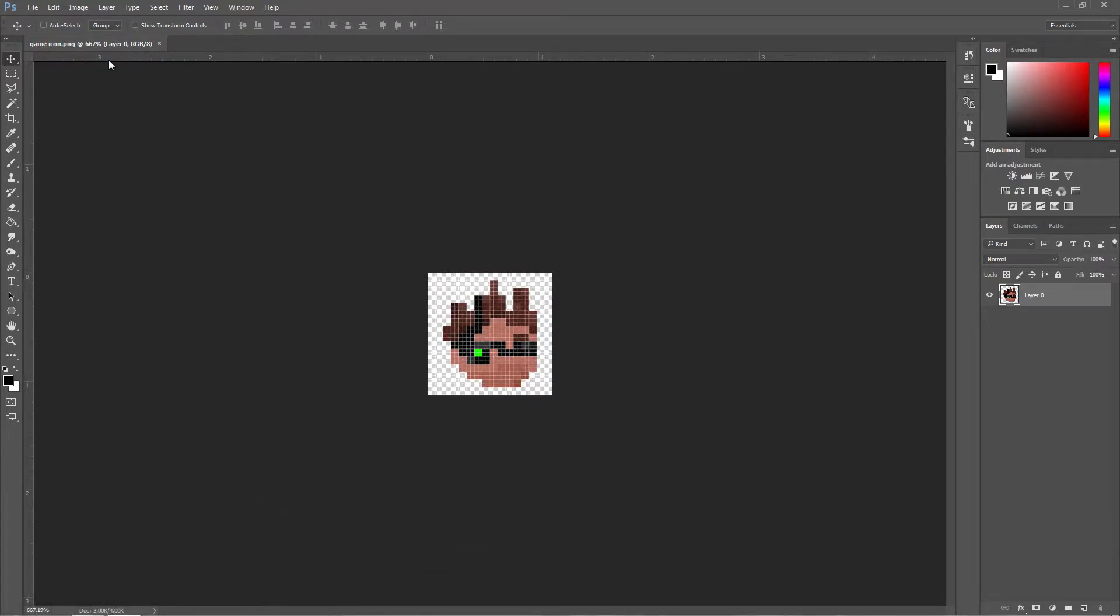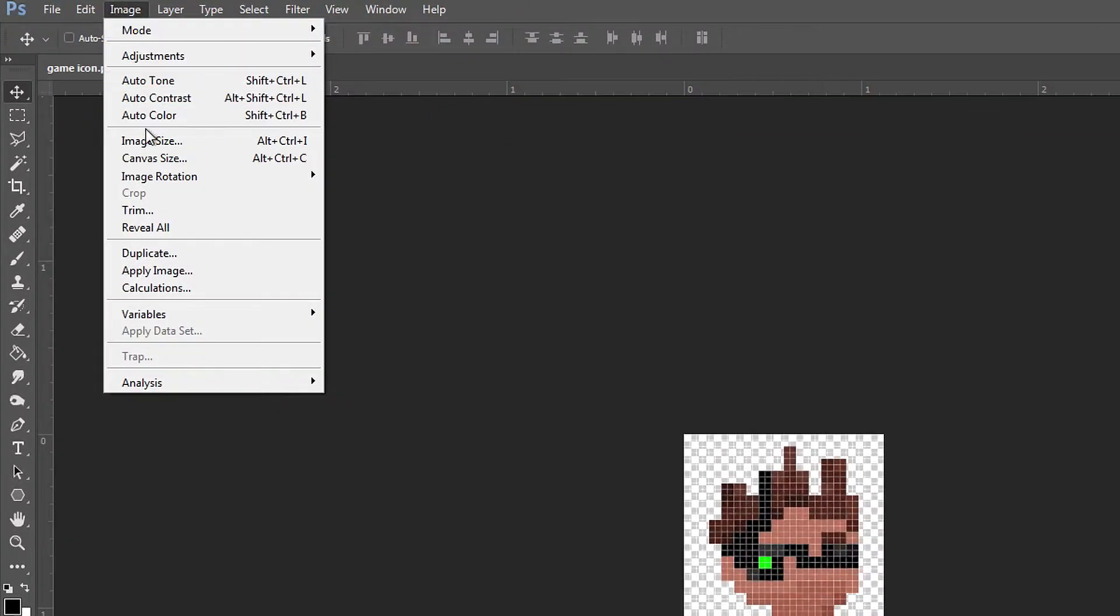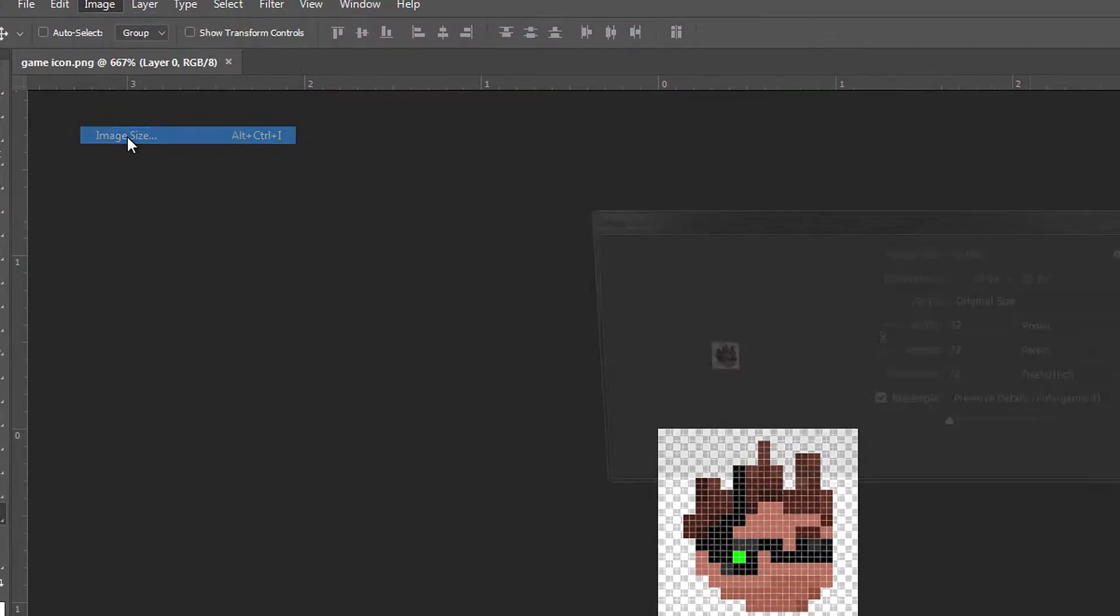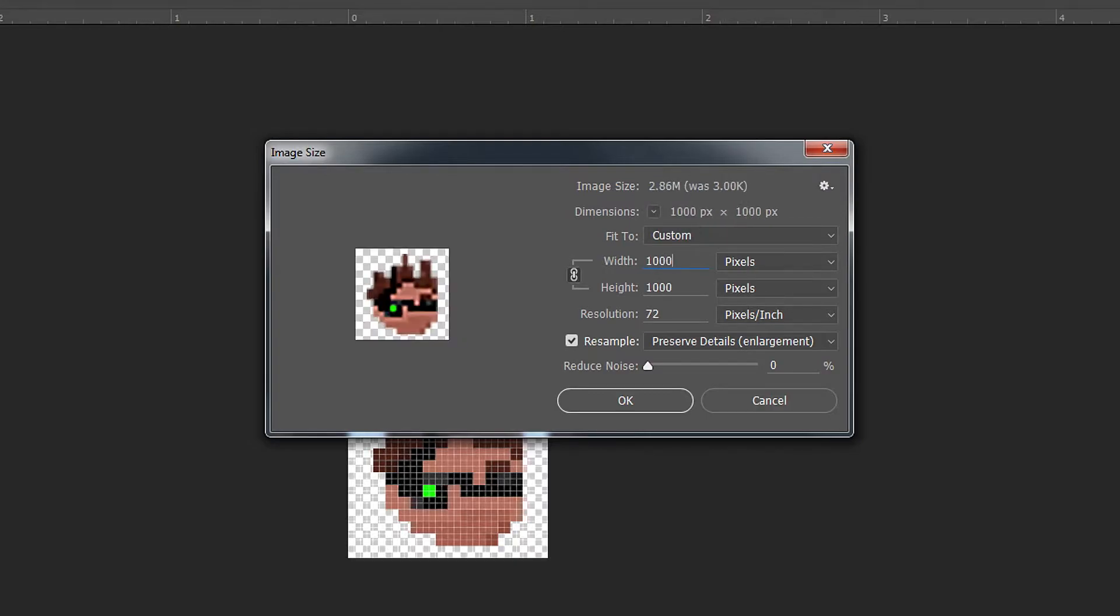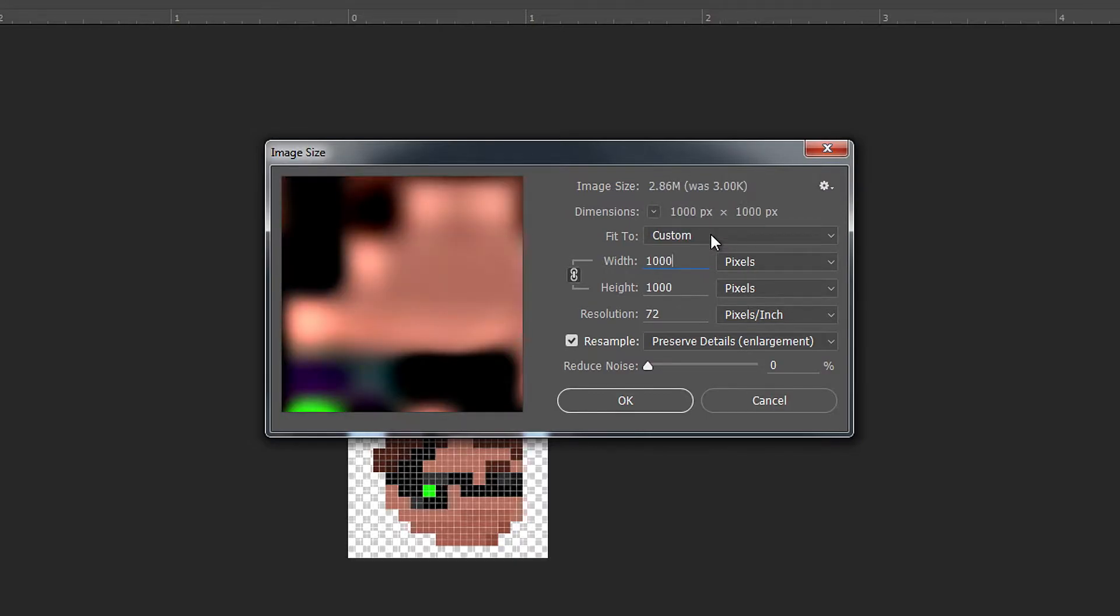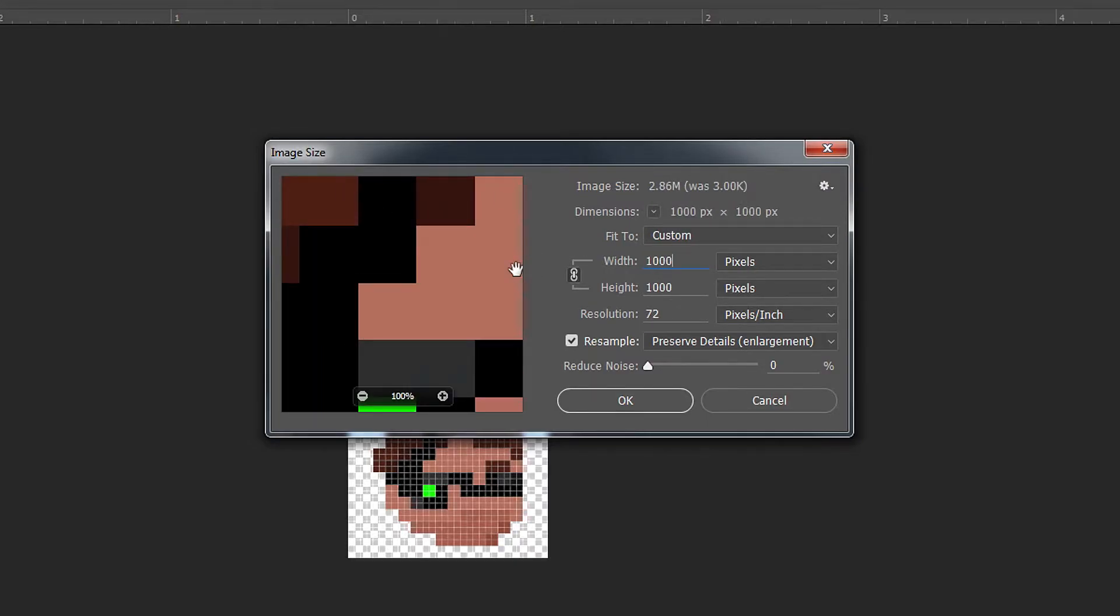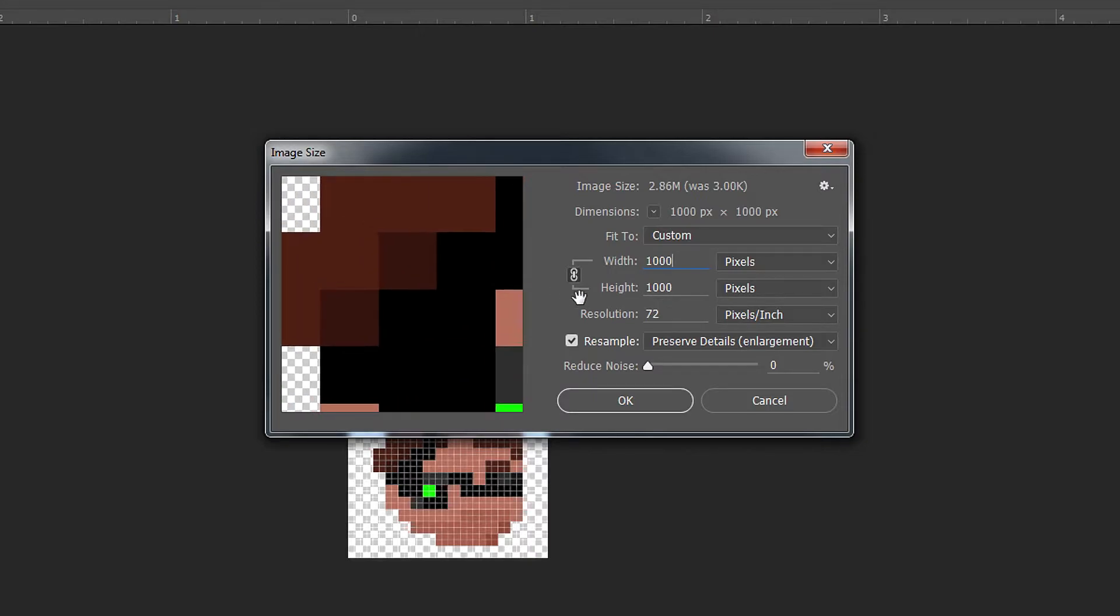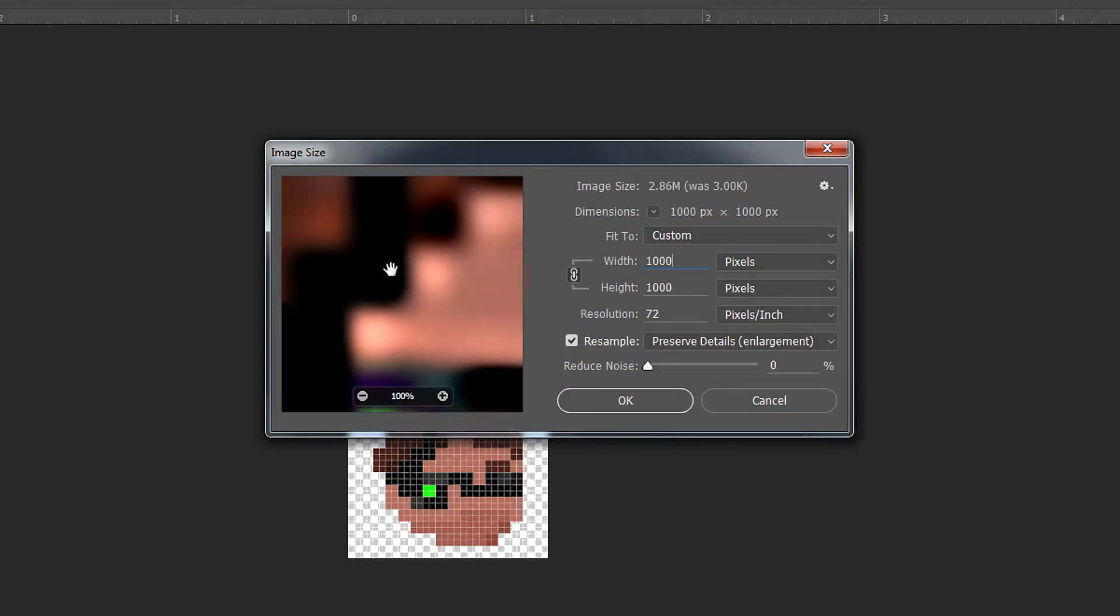To actually make this bigger, we can go to Image and then Image Size. Once you're in here, you can change it to whatever you want, so let's make it all the way to 1000. That is going to be really large, but you can see the quality isn't as great in the preview.